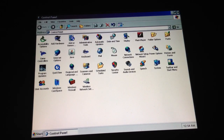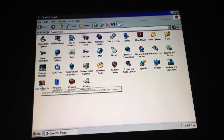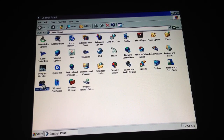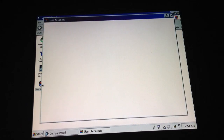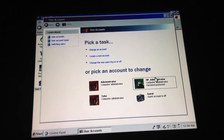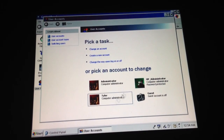Once all these icons pop up, you're going to want to look for User Accounts and then go into that. Once you're into here, you can go into whichever account you want to go into.